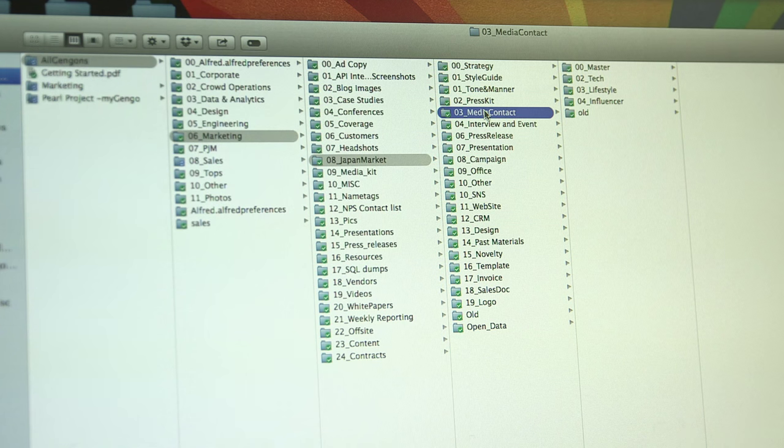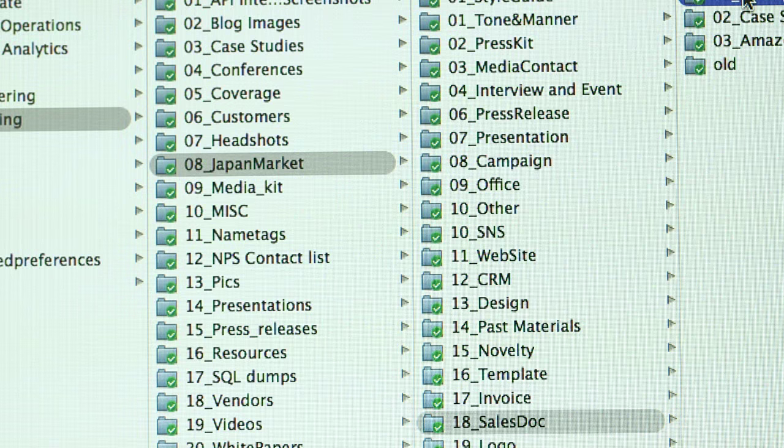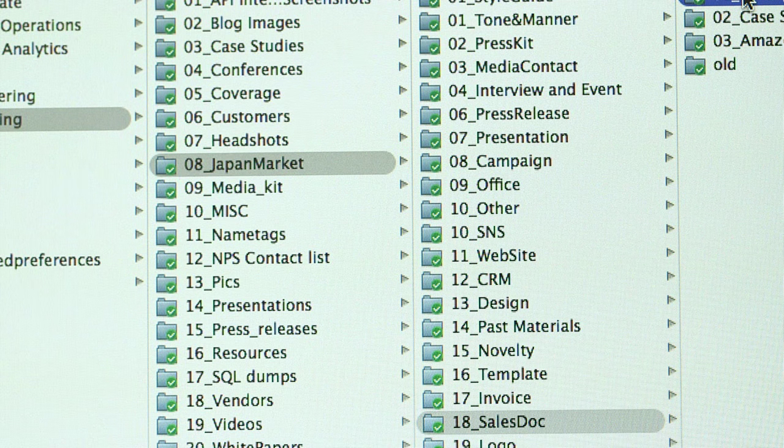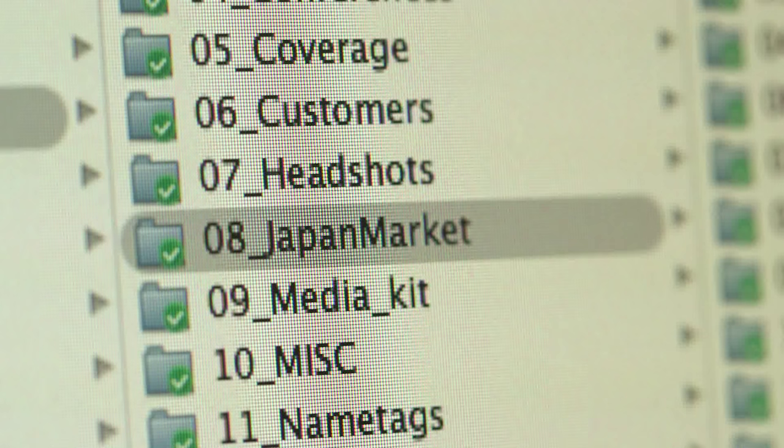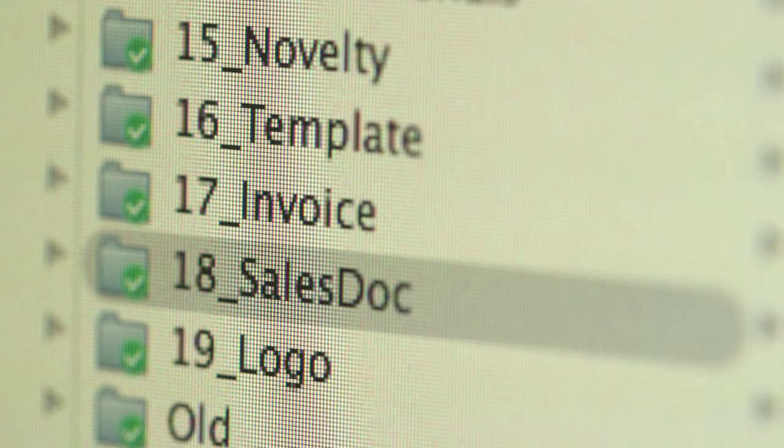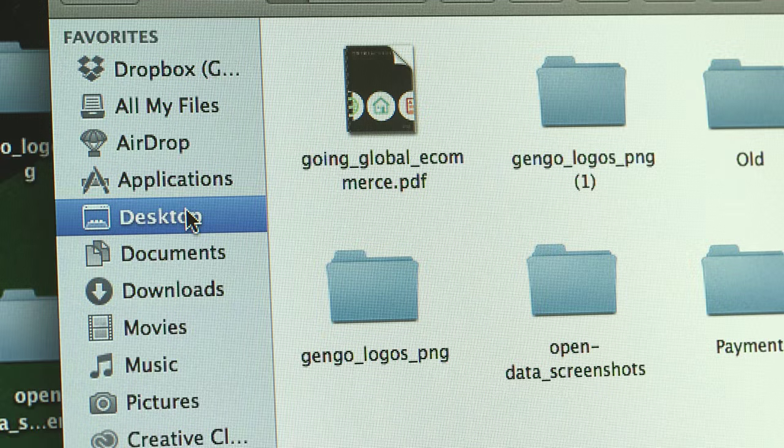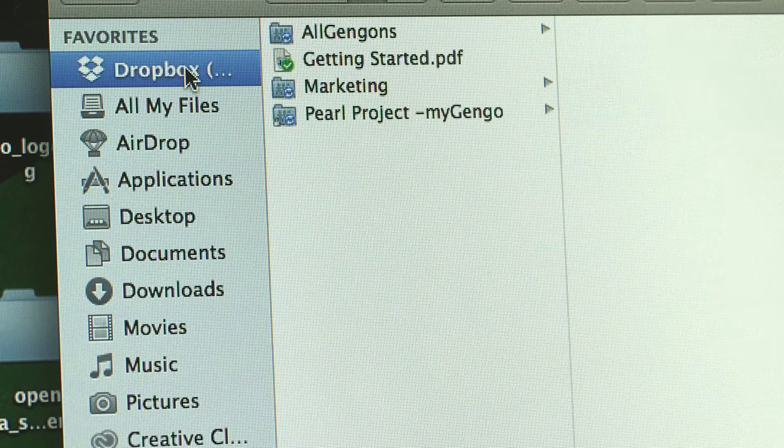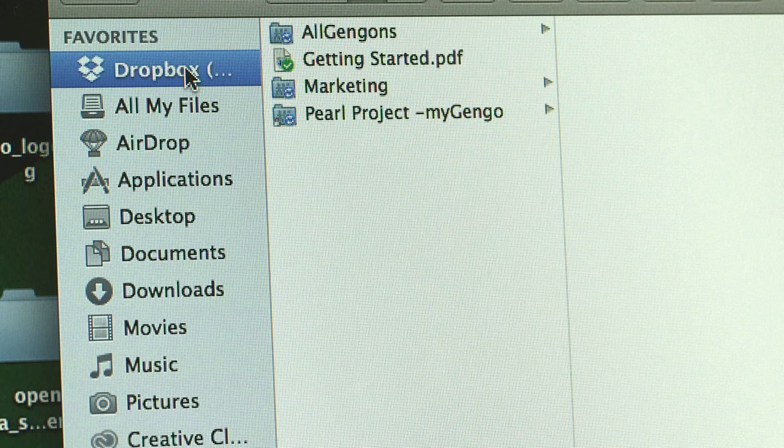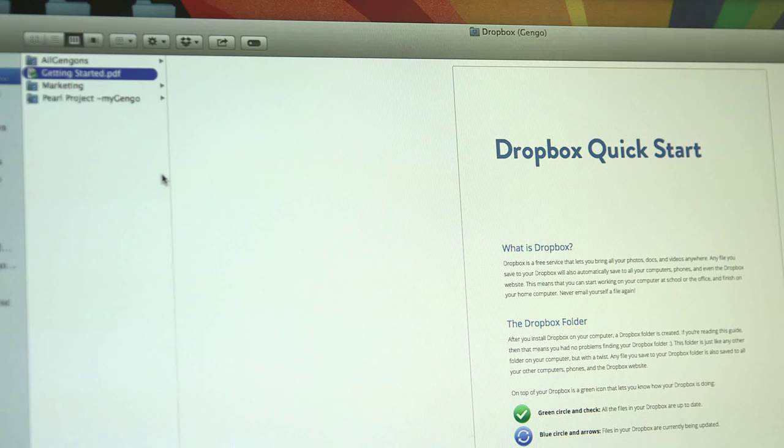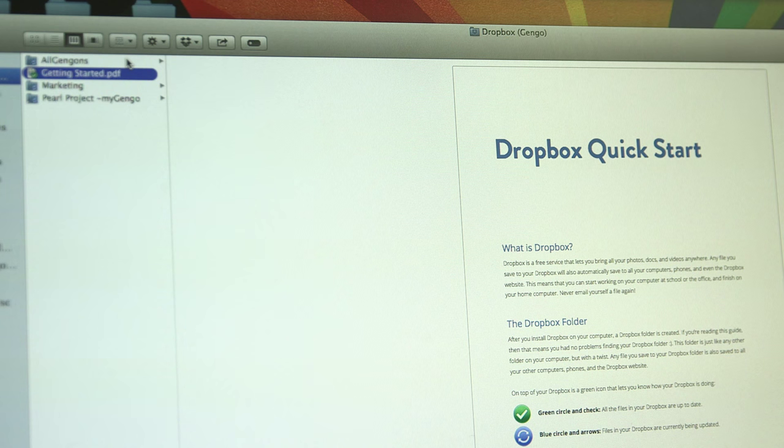At Gengo, we organize folders by using numbers like 00 or 01 in front of the actual title, and we also use the numbers to prioritize each folder. We also do not save any files directly to the root directory. Instead, we only save folders, so we have a better sense of organization. Dropbox has a great sense of visibility, so anyone can easily find any documents.